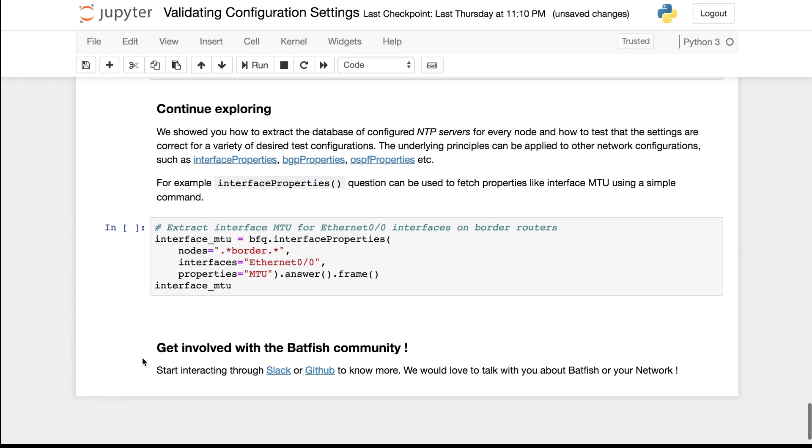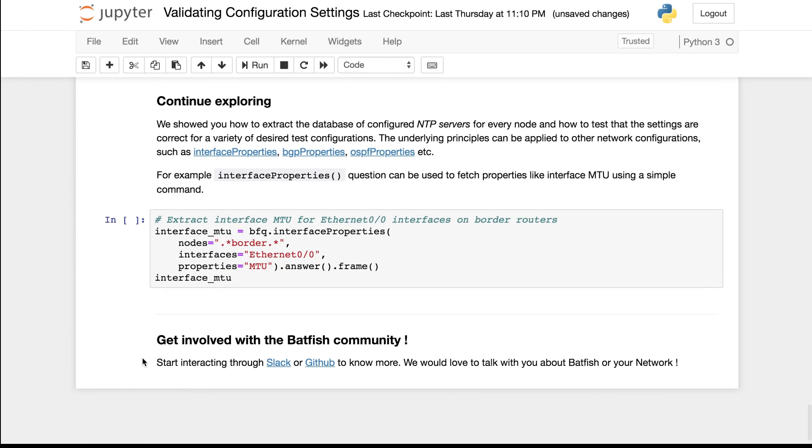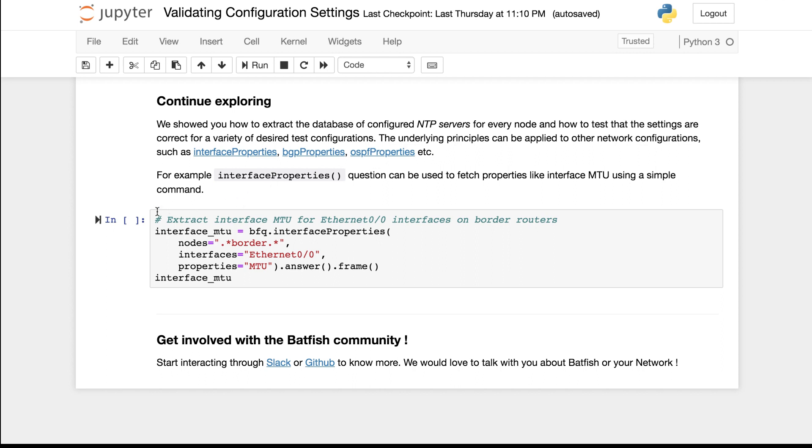So hopefully this demo showed you that it is easy to validate configuration settings using Batfish. While I focused on NTP servers, a similar process applies to other settings as well. So you can use the interface properties or the BGP properties or the OSPF properties and other similar questions to validate all types of settings in your network configurations.